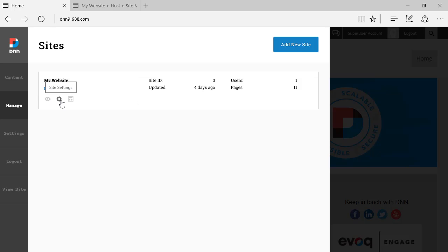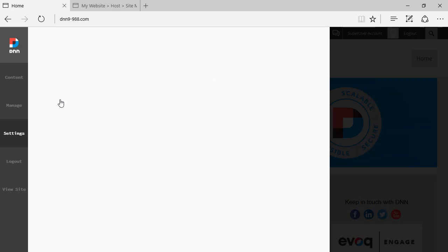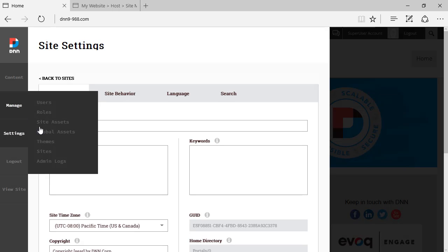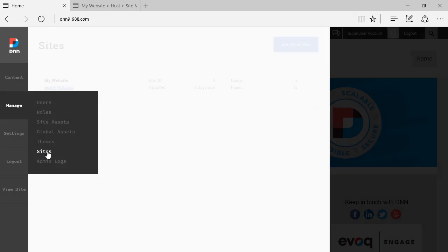We can see the site settings, which was covered on a separate video. As you can see, if I click there, site settings come up. I'm going to go back there to sites.